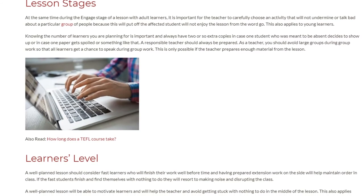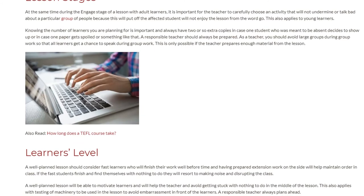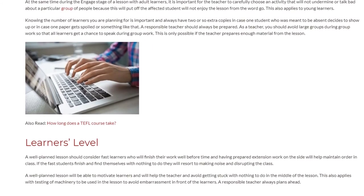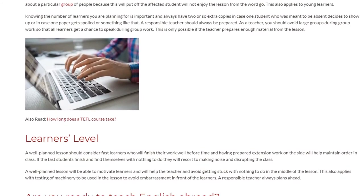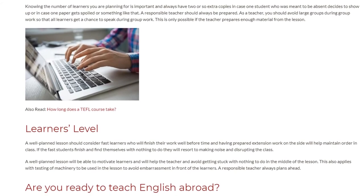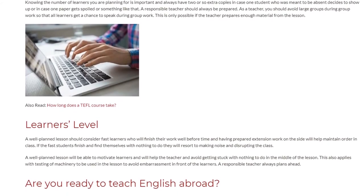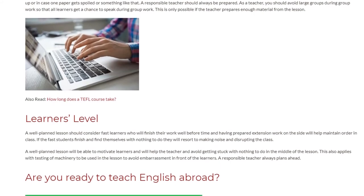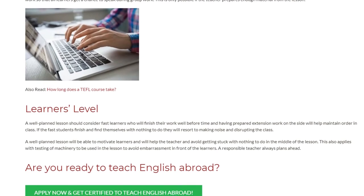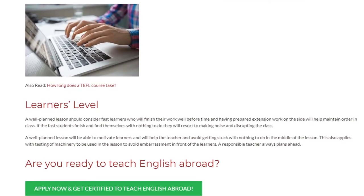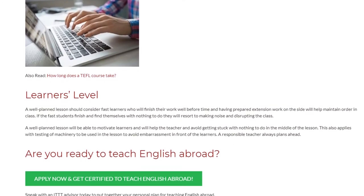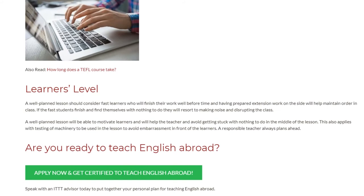Learner's Level. A well-planned lesson should consider fast learners who will finish their work well before time. Having prepared extension work on the side will help maintain order in class, because if fast students finish and find themselves with nothing to do, they will resort to making noise and disrupting the class. A well-planned lesson will also motivate learners and help the teacher avoid getting stuck with nothing to do mid-lesson. This also applies to testing any machinery to be used in the lesson, to avoid embarrassment in front of the learners.